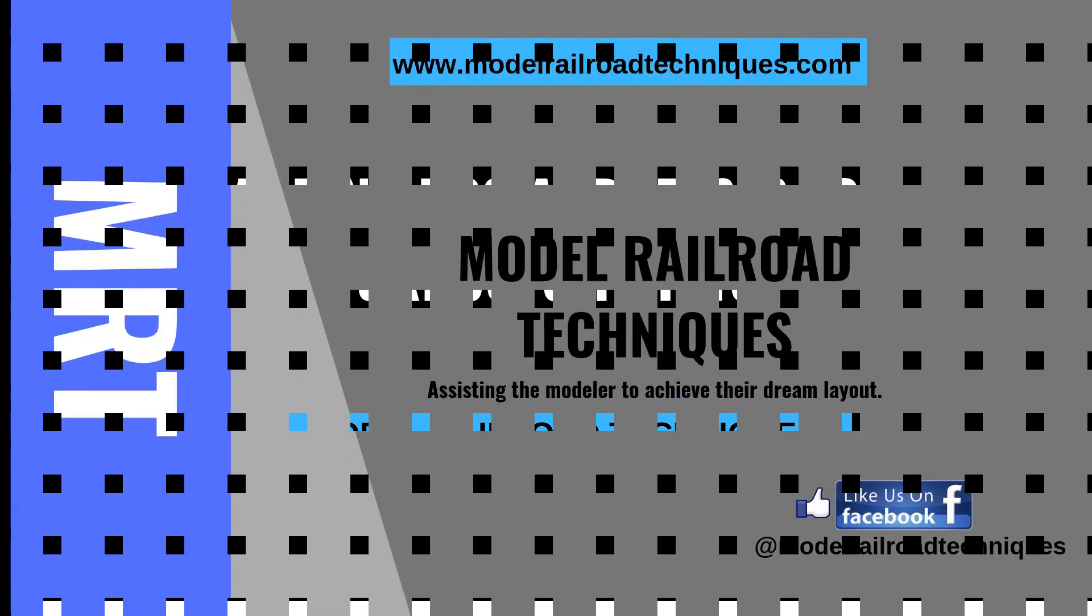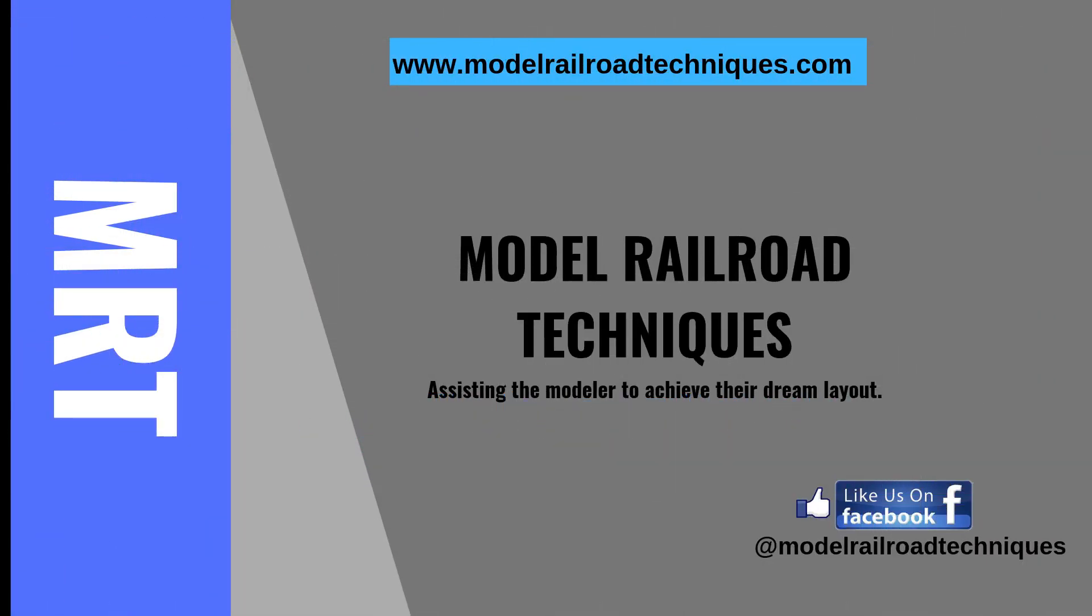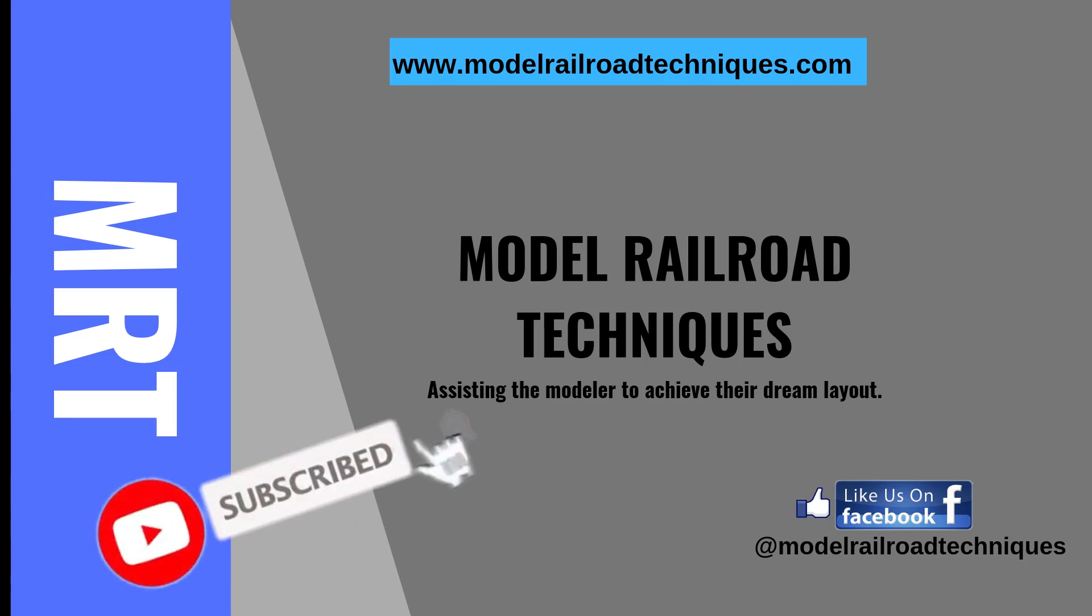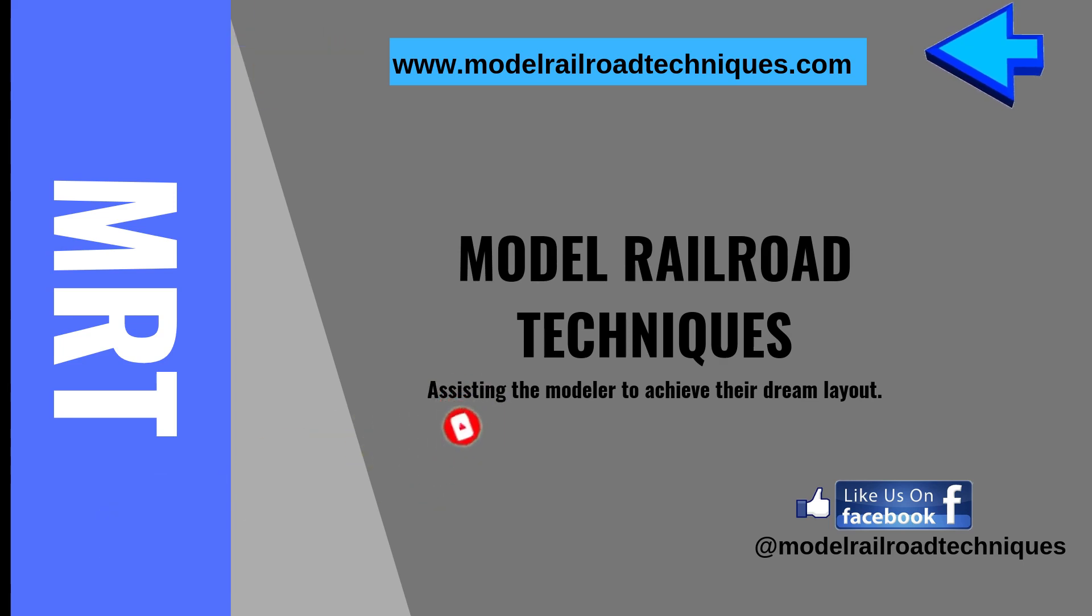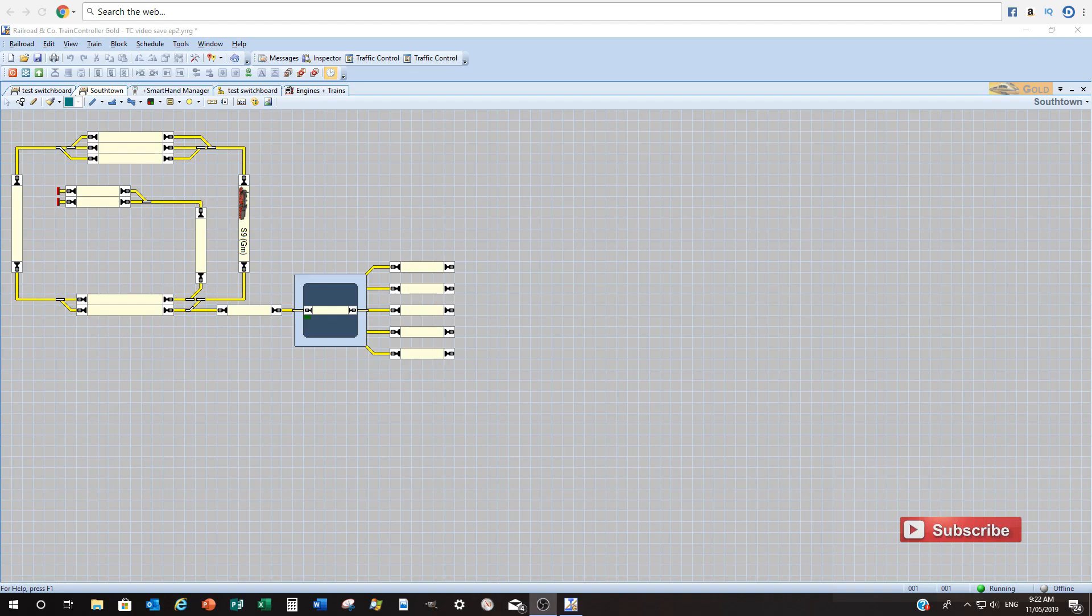If you're a first-time viewer don't forget to subscribe to my channel and click that little bell icon to get advised on my upcoming videos. Also don't forget to go to my new website at www.modelrailroadtechniques.com and now how do you do that you ask.